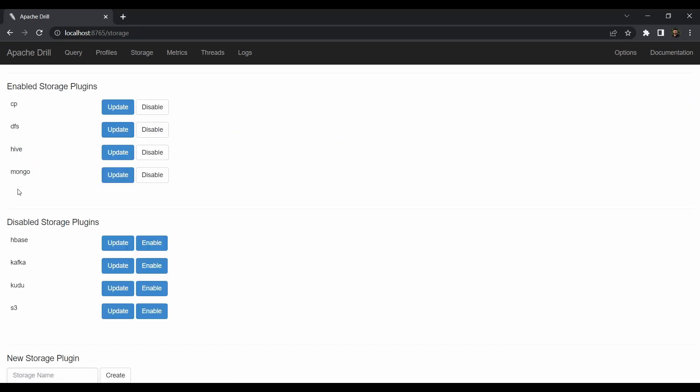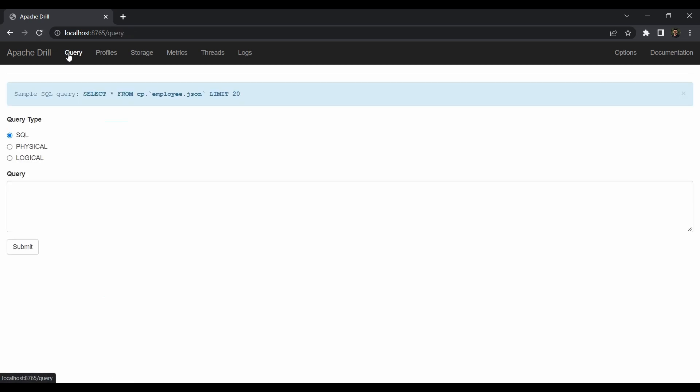This is how you can set up Apache Drill and communicate with the web UI. If you go to the Query tab, you can submit queries from here and get results very efficiently. In the next lecture, we'll create tables in Hive and MongoDB and use join operations on both tables.